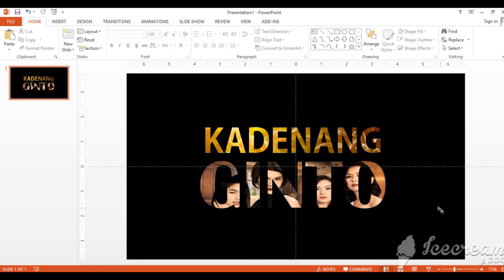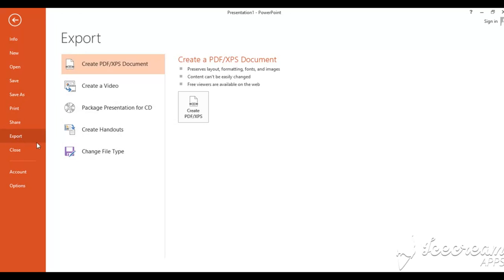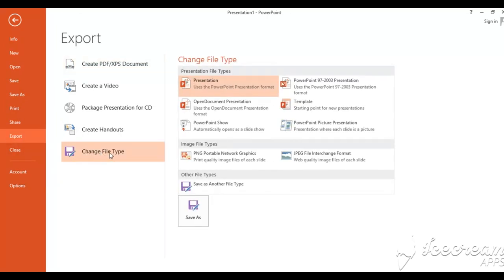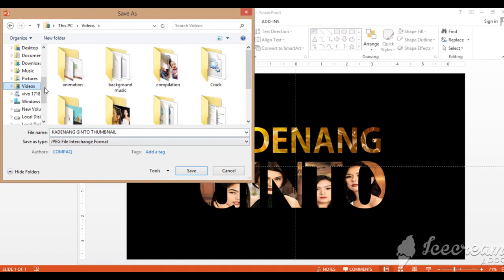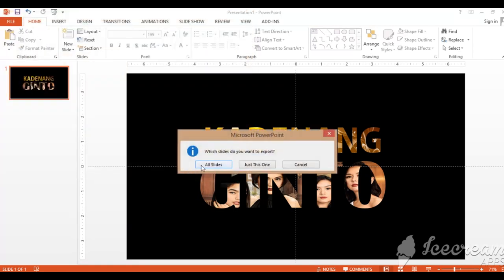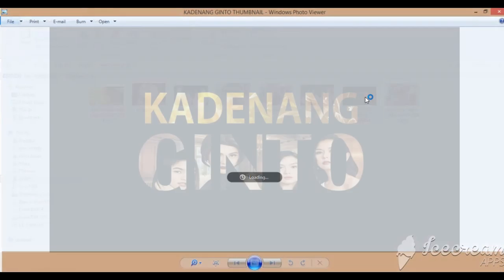It's that simple, guys! And if you want to convert this into an image, go to File > Export. Click Change File Type, then select JPEG. Click that and then Save As. Let's name it 'Kadinang Ginto Thumbnail' and save it to the folder where our Kadinang Ginto pictures are stored. Let's check the exported image — there it is! We've successfully created our Kadinang Ginto thumbnail.